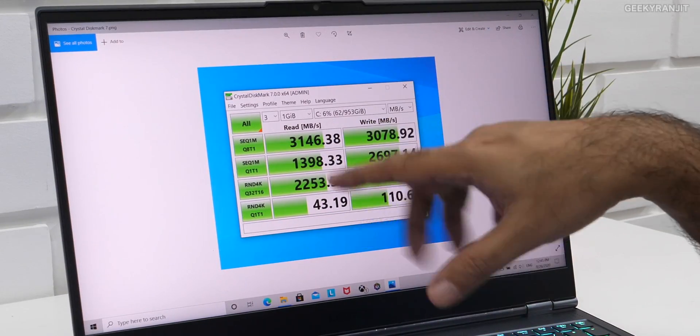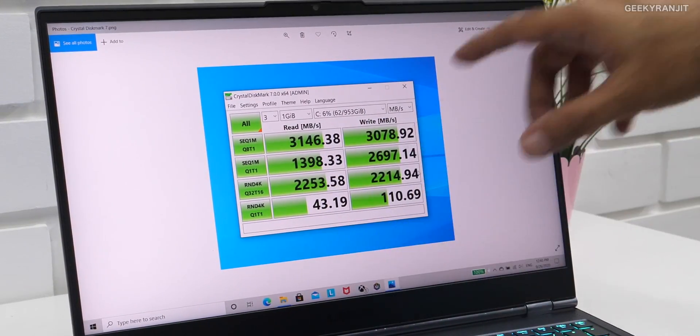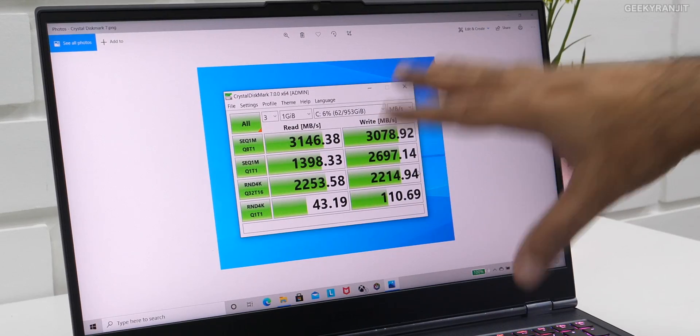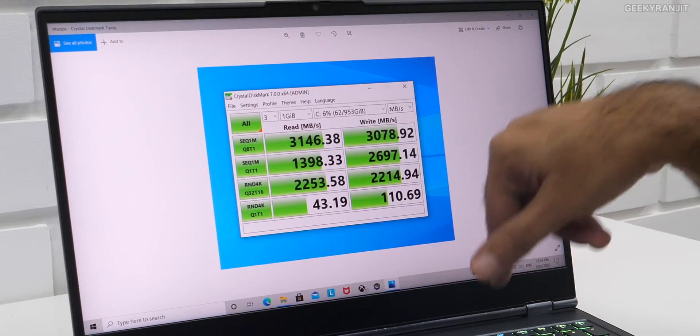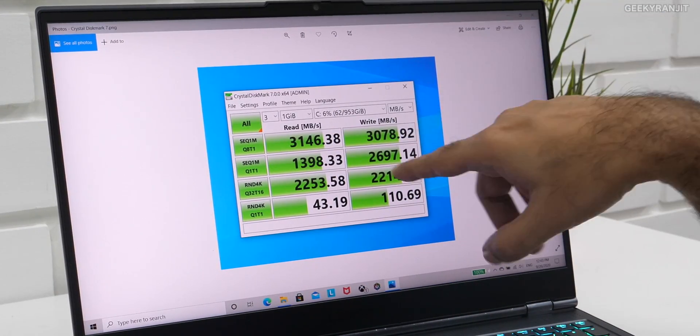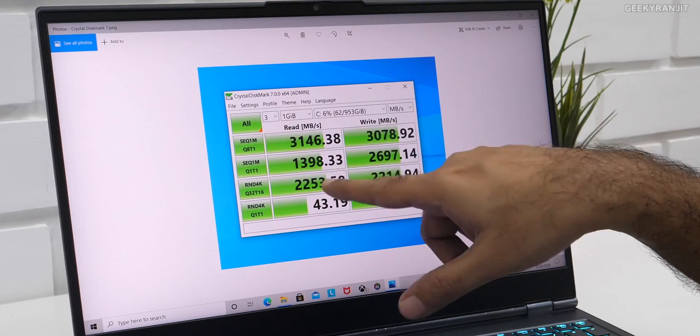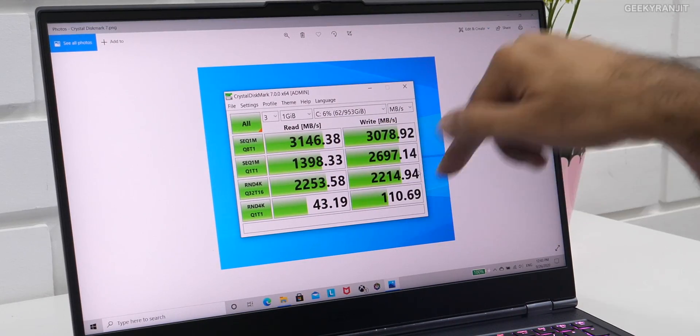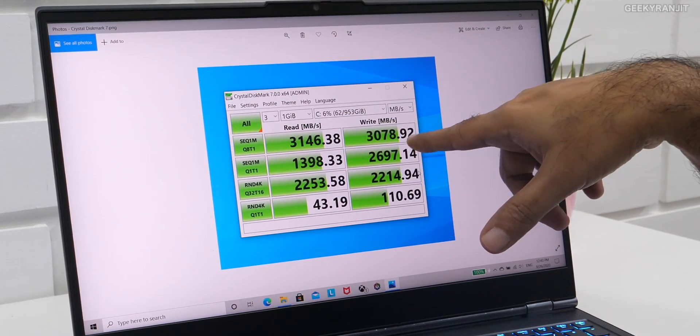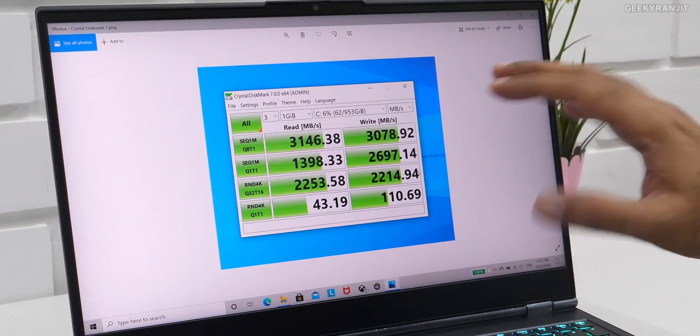And this is the CrystalDiskMark. This is for testing the SSD. We have a one-terabyte SSD on this one, and just notice the score—the read scores that we are getting, 3,146, and even write, that's crossing 3,000. So very, very healthy scores, one of the fastest SSDs that you can get. So again, brilliant performance.